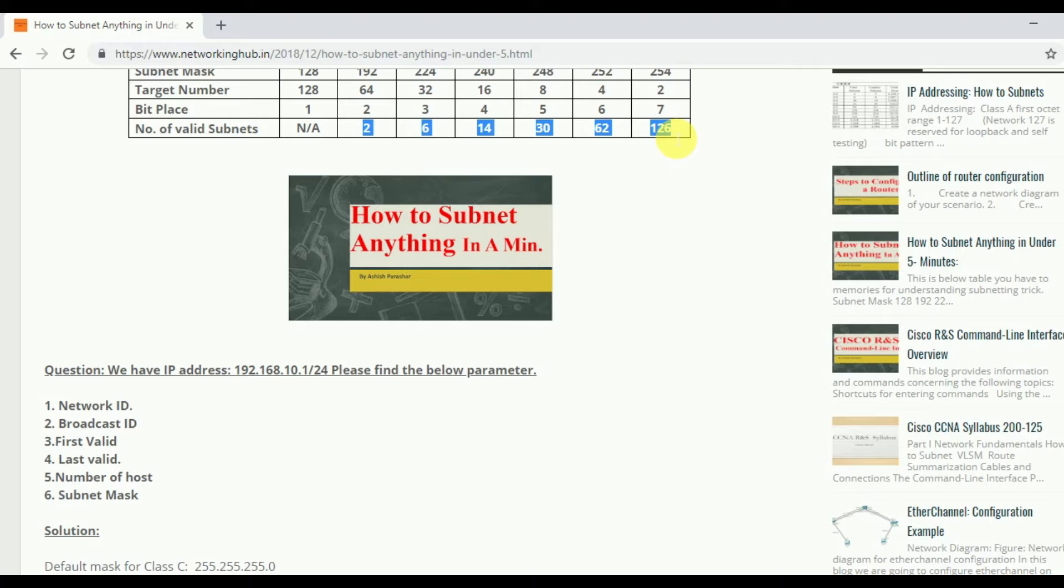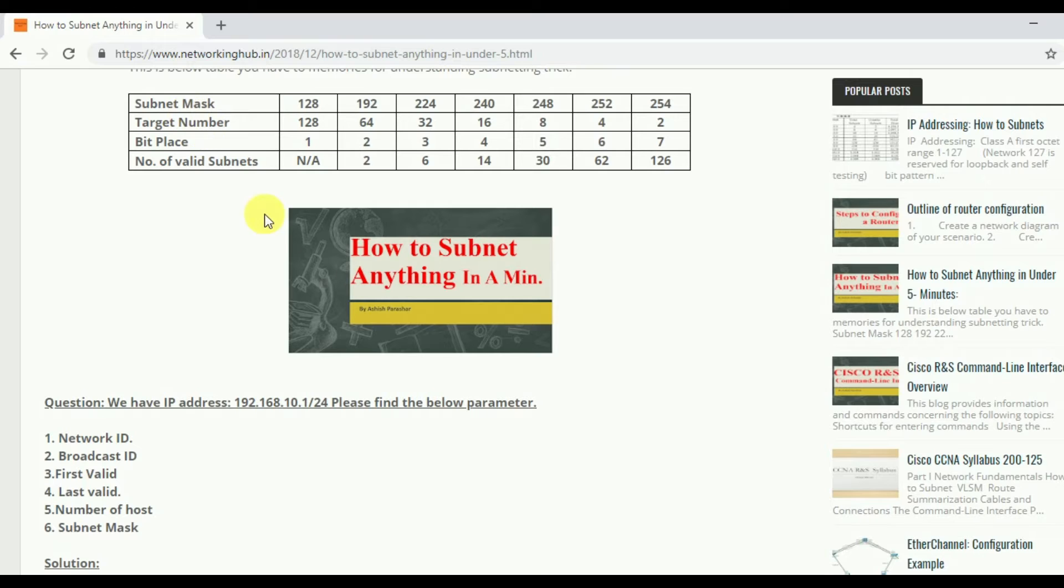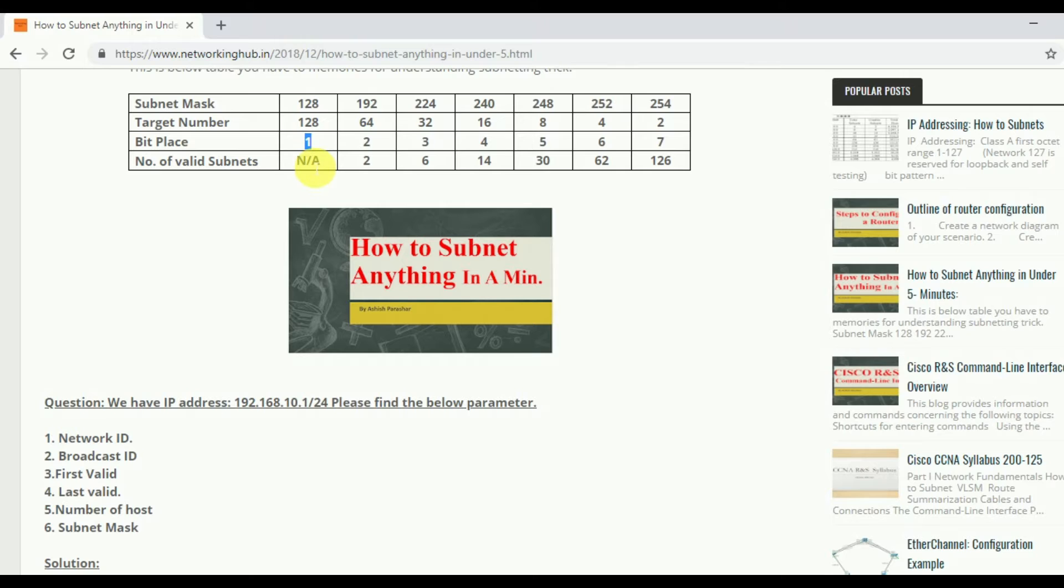After that we have bit place. Bit place means number of n value. What I follow here. Firstly I follow 1, 2,